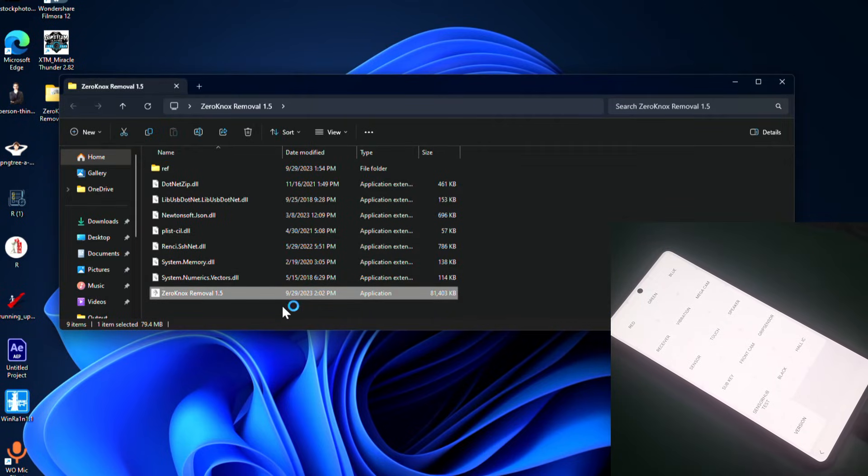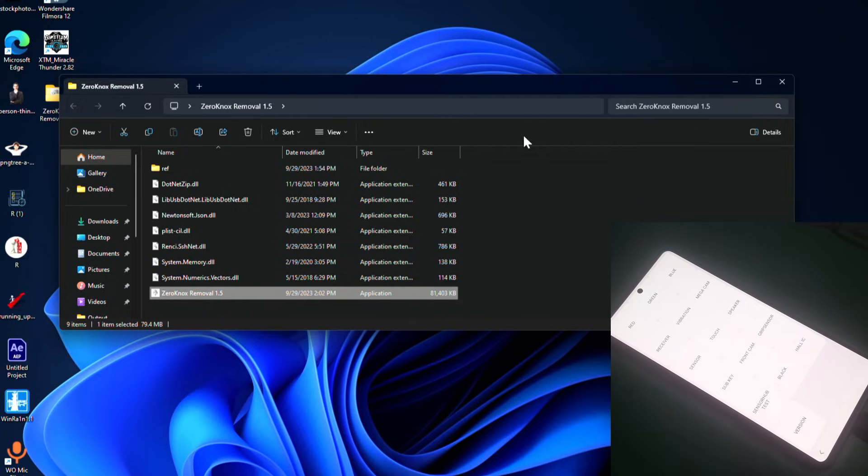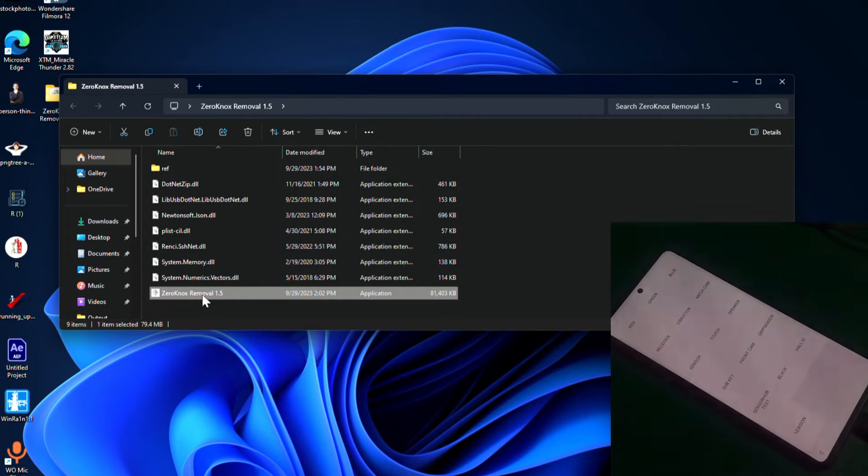Which is Zero Knocks. You can download all these tools from the link in description and try them on your phone.